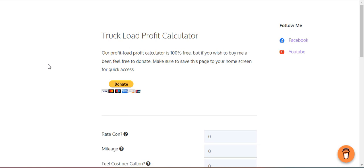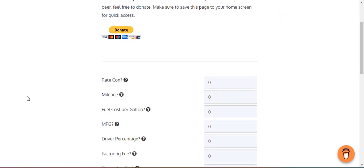I want to make a quick video of this tool I made for you guys. It's called a truck load profit calculator. What this does is calculate all the profits for every load, so I recommend everybody use this. You can use it for a semi truck, box truck, or a cargo van. It's pretty simple, not very complicated.